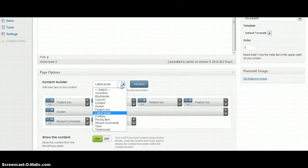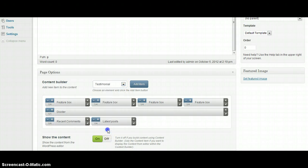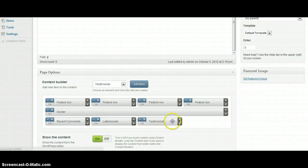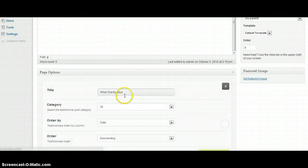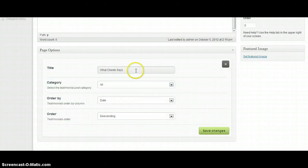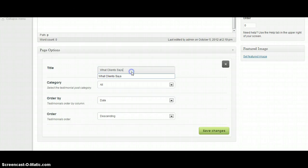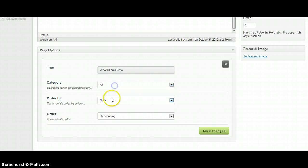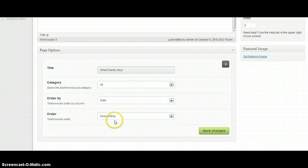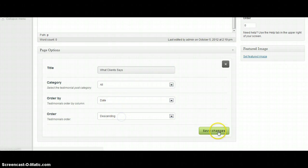The next one can be testimonial and I'm going to increase it for half page. And we've got already content here. We can choose category, order by and order.